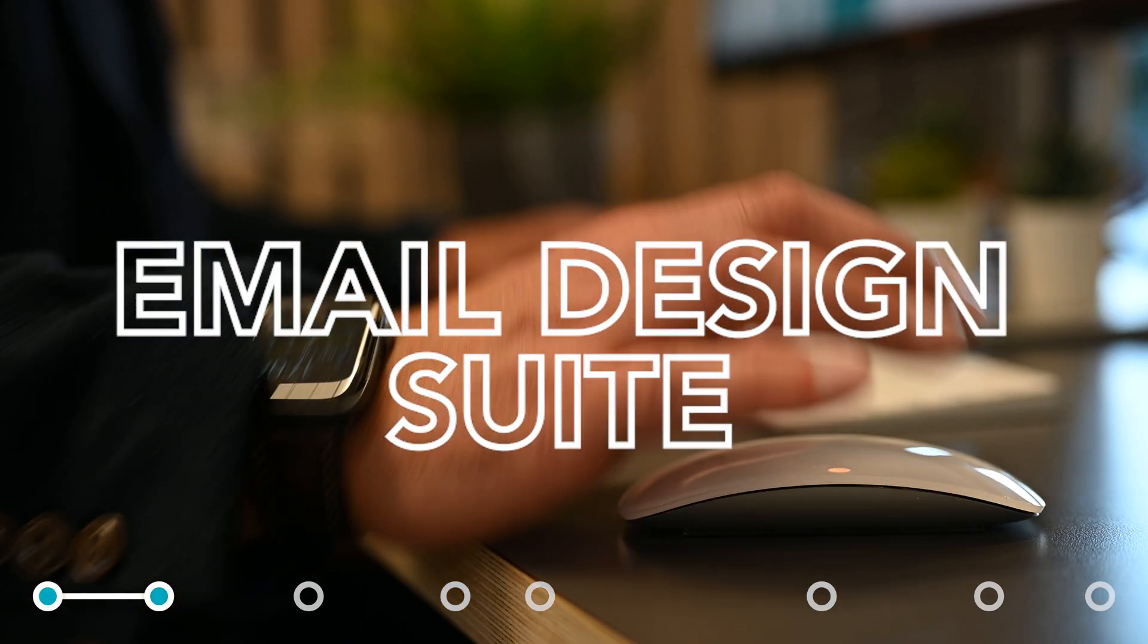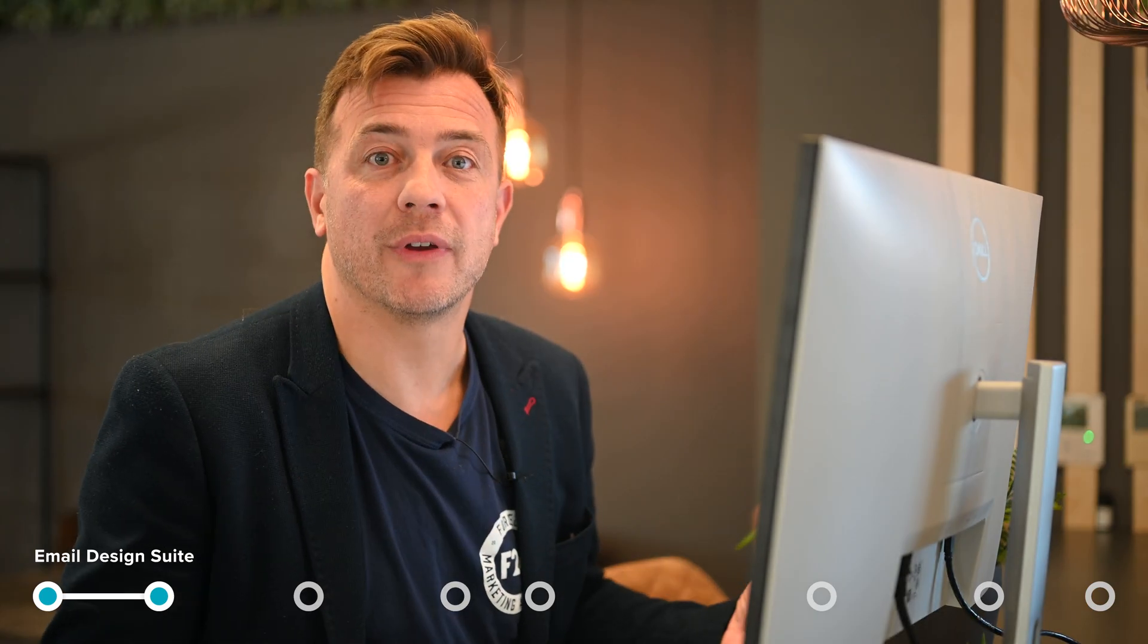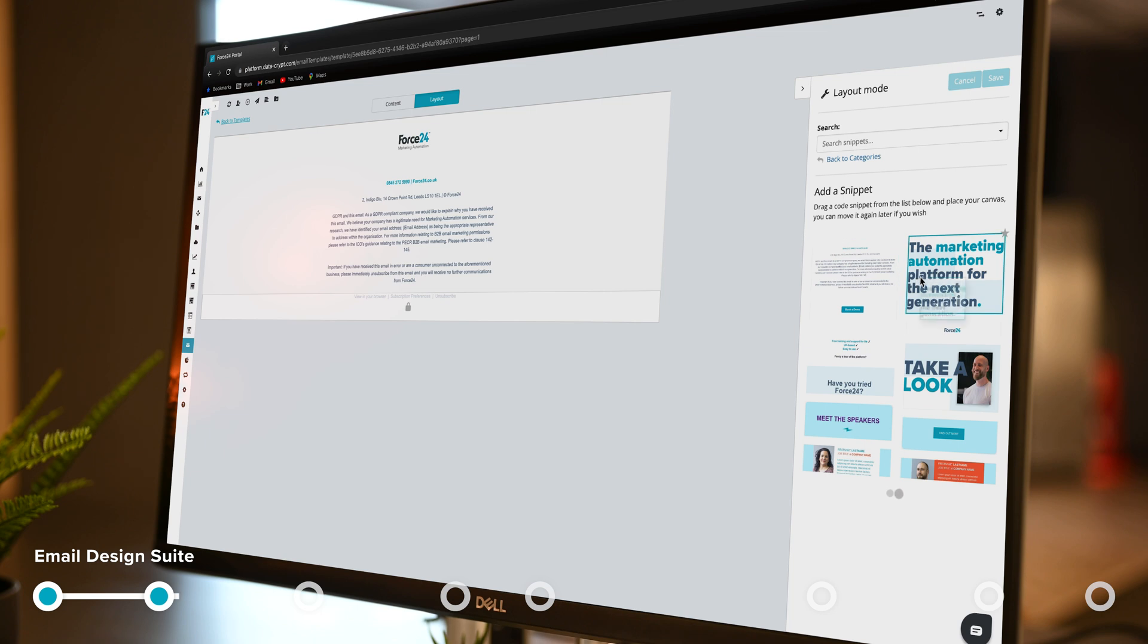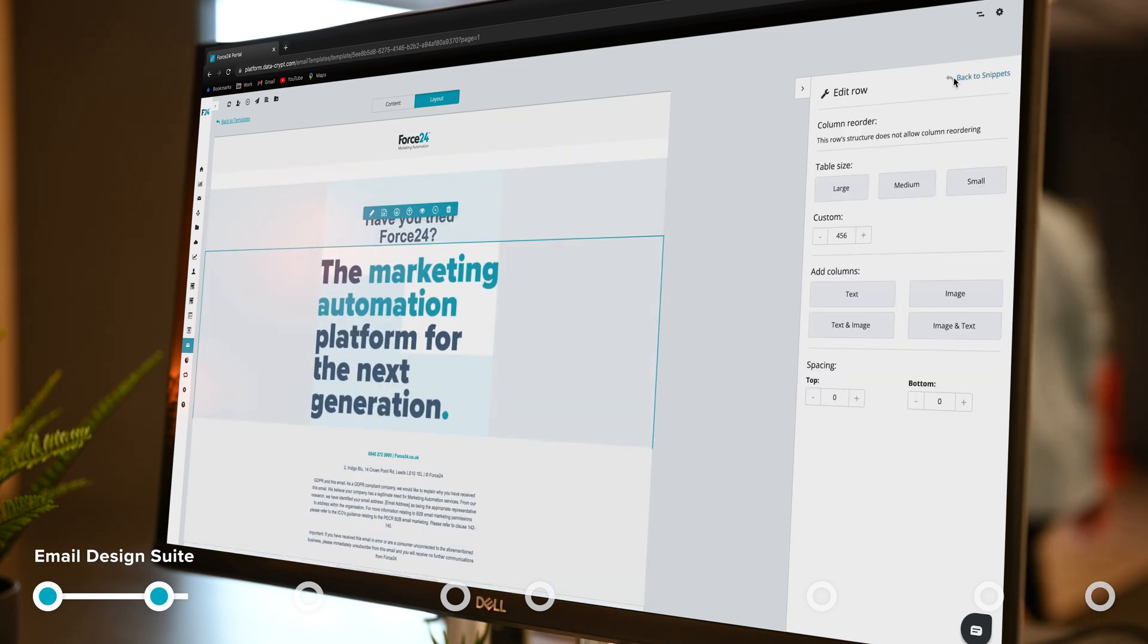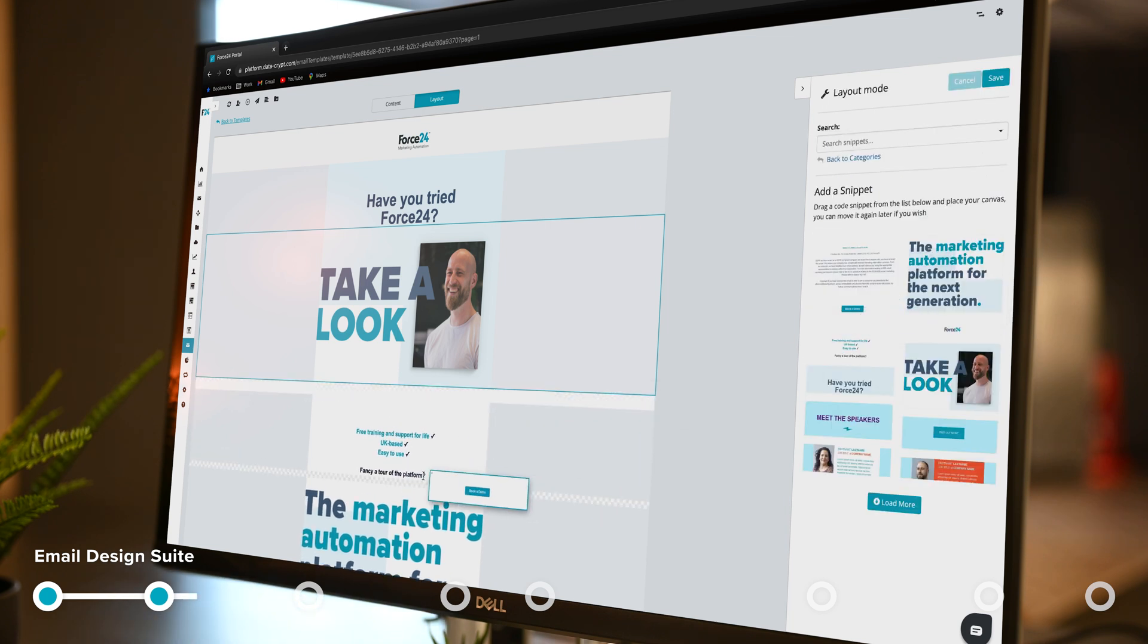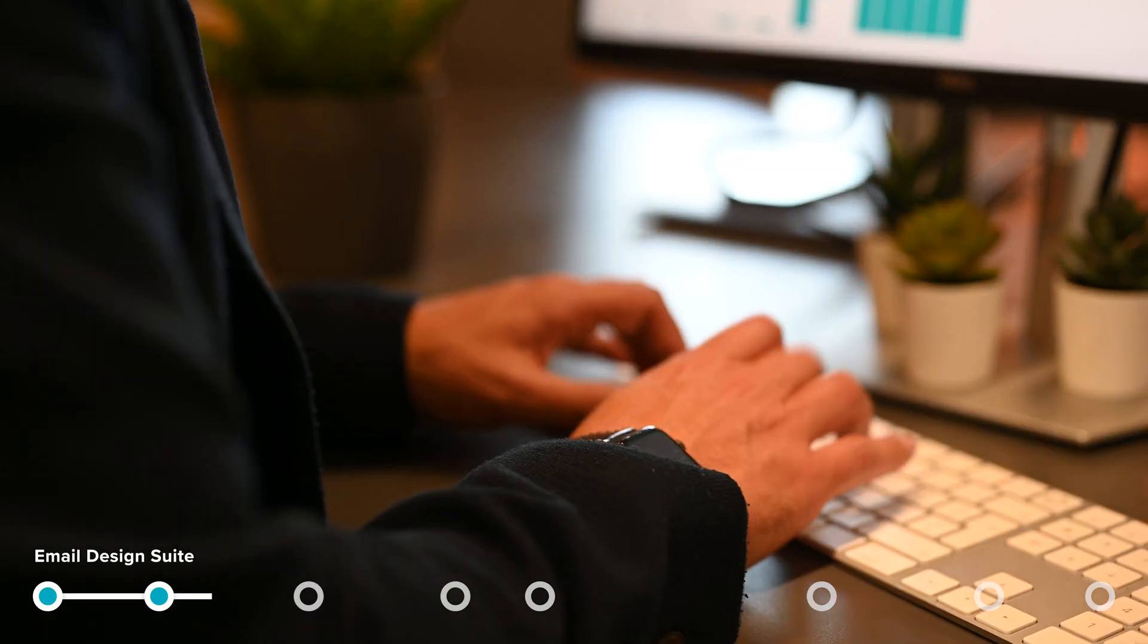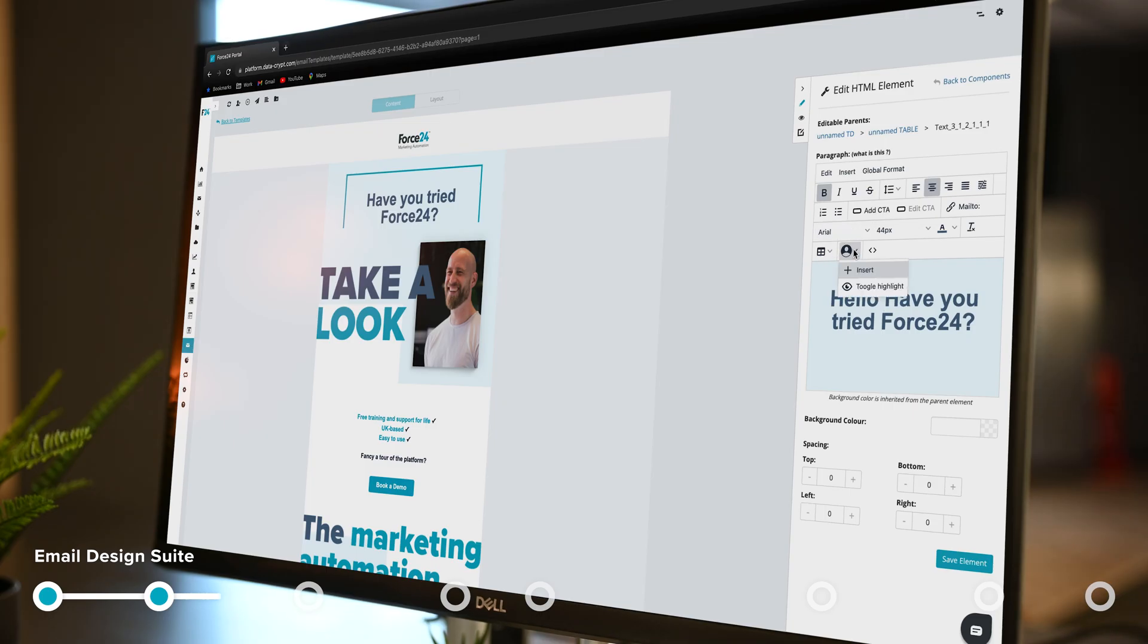So I select one of my basic templates and I simply go into my layout mode and I select the snippets I want to use. Snippets are little blocks of content that I've built in the past that I've saved to make my job easier. I just drag and drop them on to build my layout.